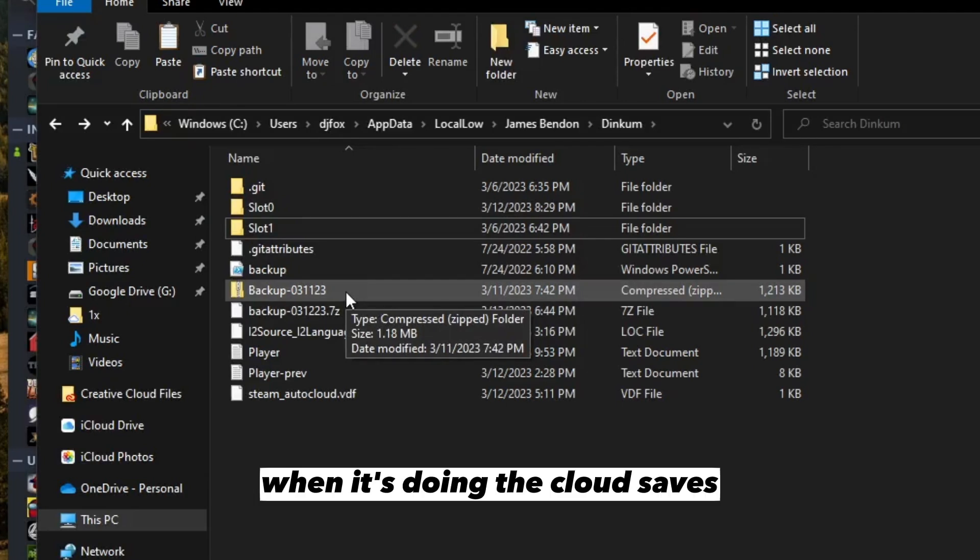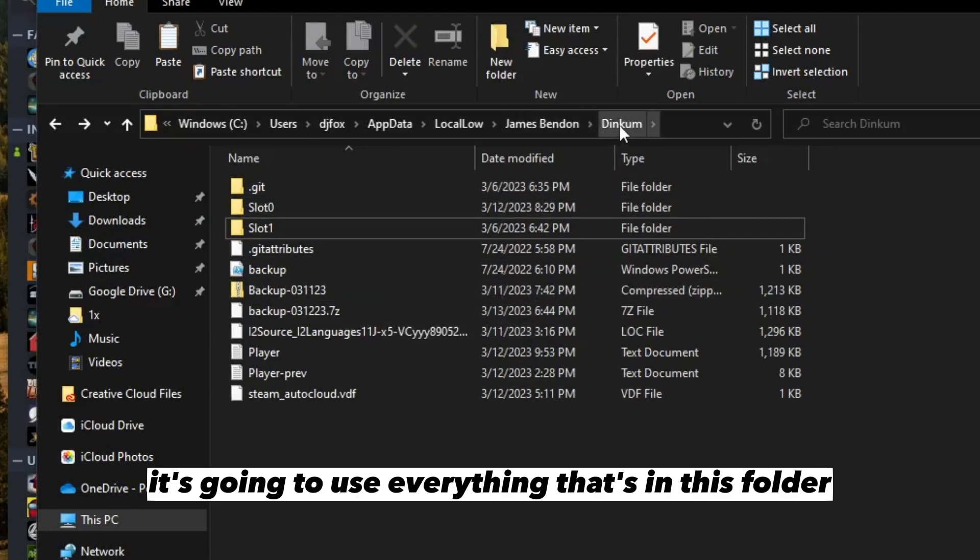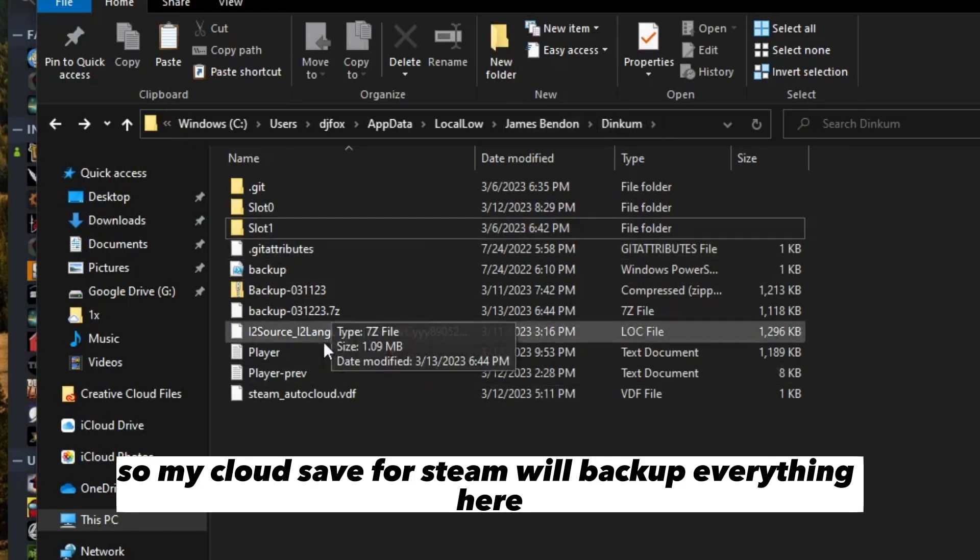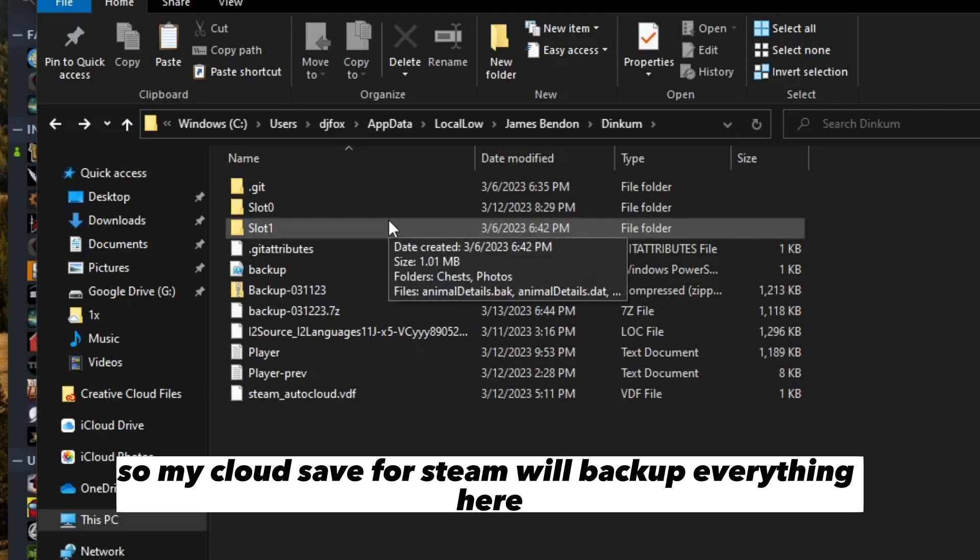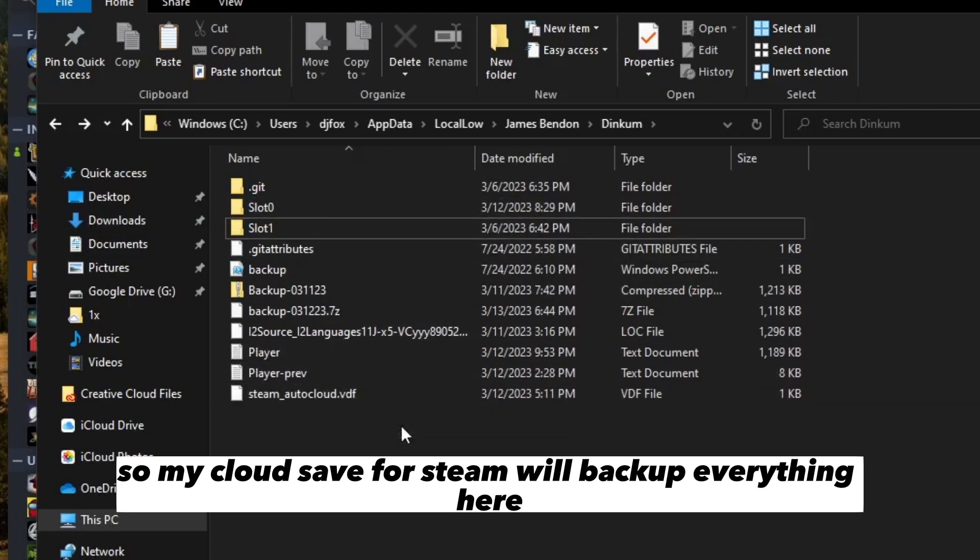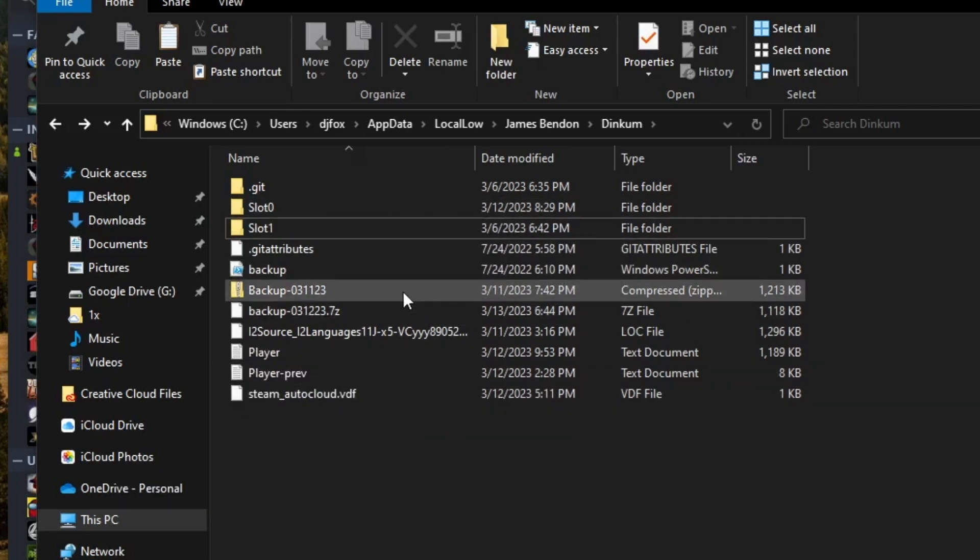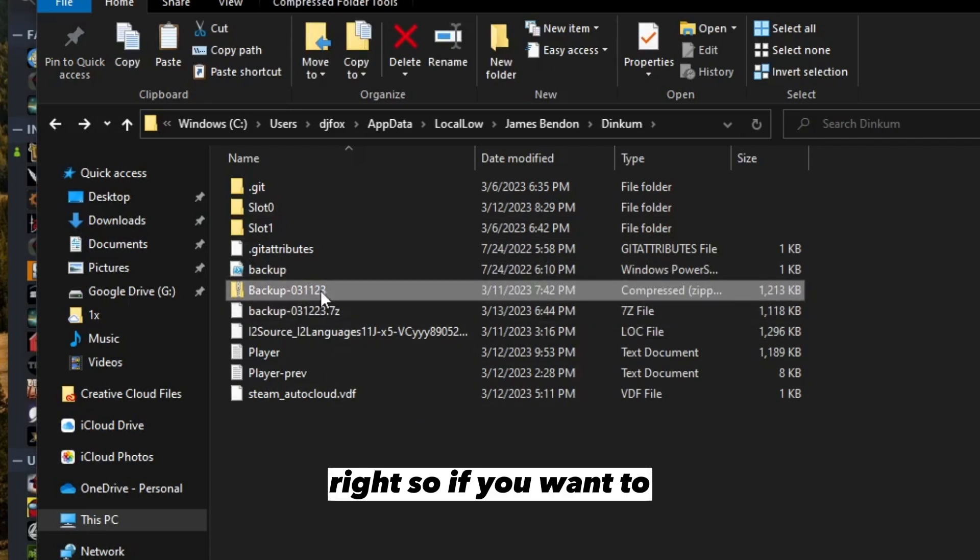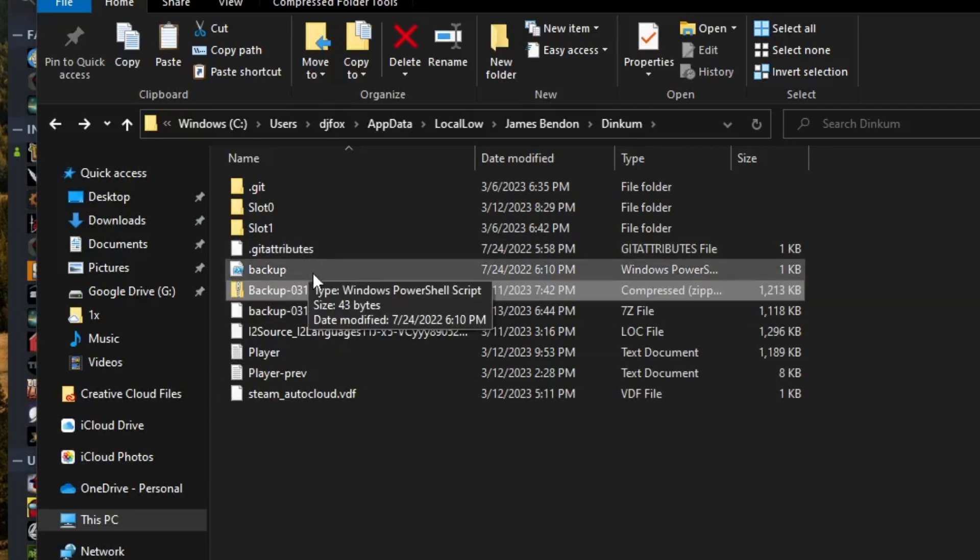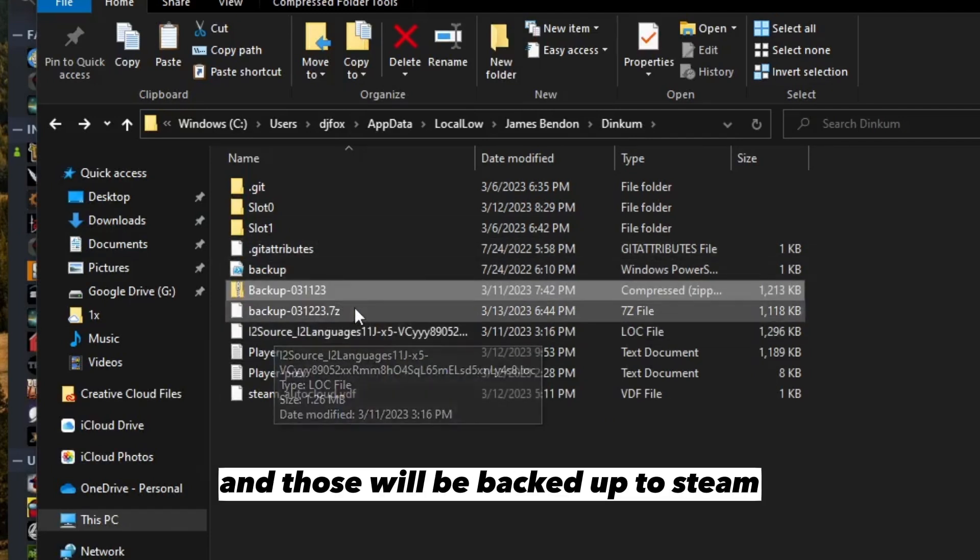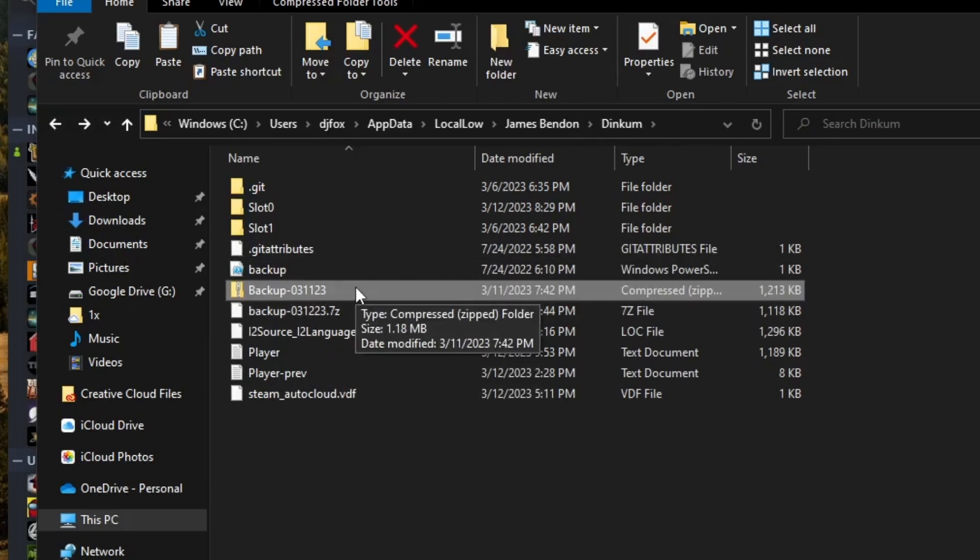What's cool about this is that Steam when it's doing cloud saves will use everything in this folder. So my cloud save for Steam will back up everything here. As you can see, this is very tiny. If you want to, you can make the backups in this folder and those will be backed up to Steam.